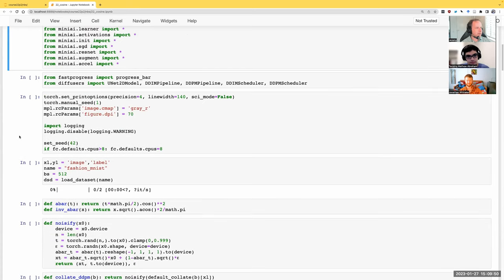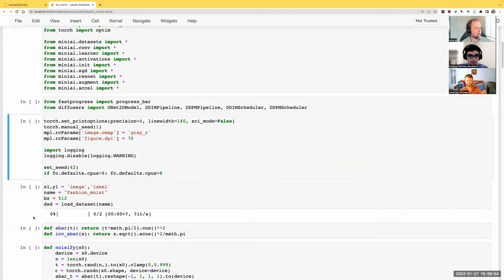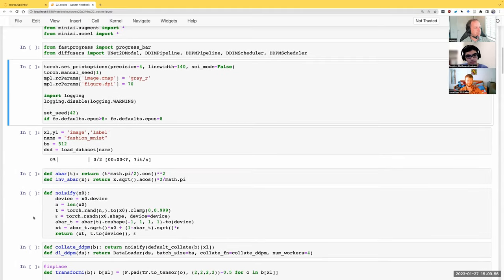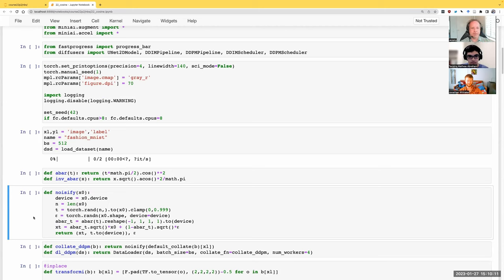Everything so far is the same, but I've made one quite significant change. Some of the changes we'll be making today are all about making life simpler, and they're reflecting the way the papers have been taking things. It's interesting to see how the papers have not only made things better, they made things simpler.